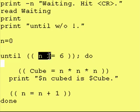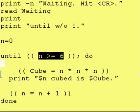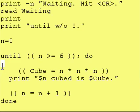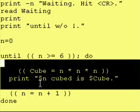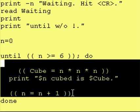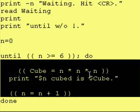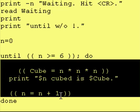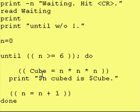So if n is greater than or equal to 6, do the same thing. Go inside of the do to done, cube the variable and print out the value and then increase n by 1.